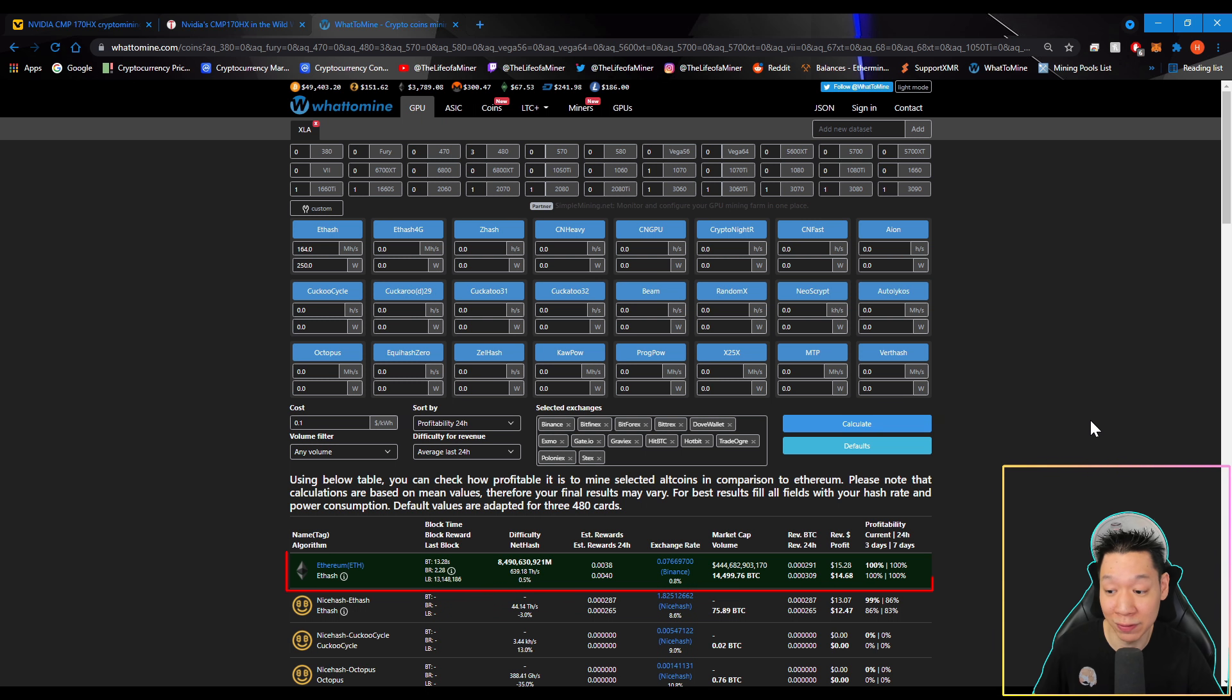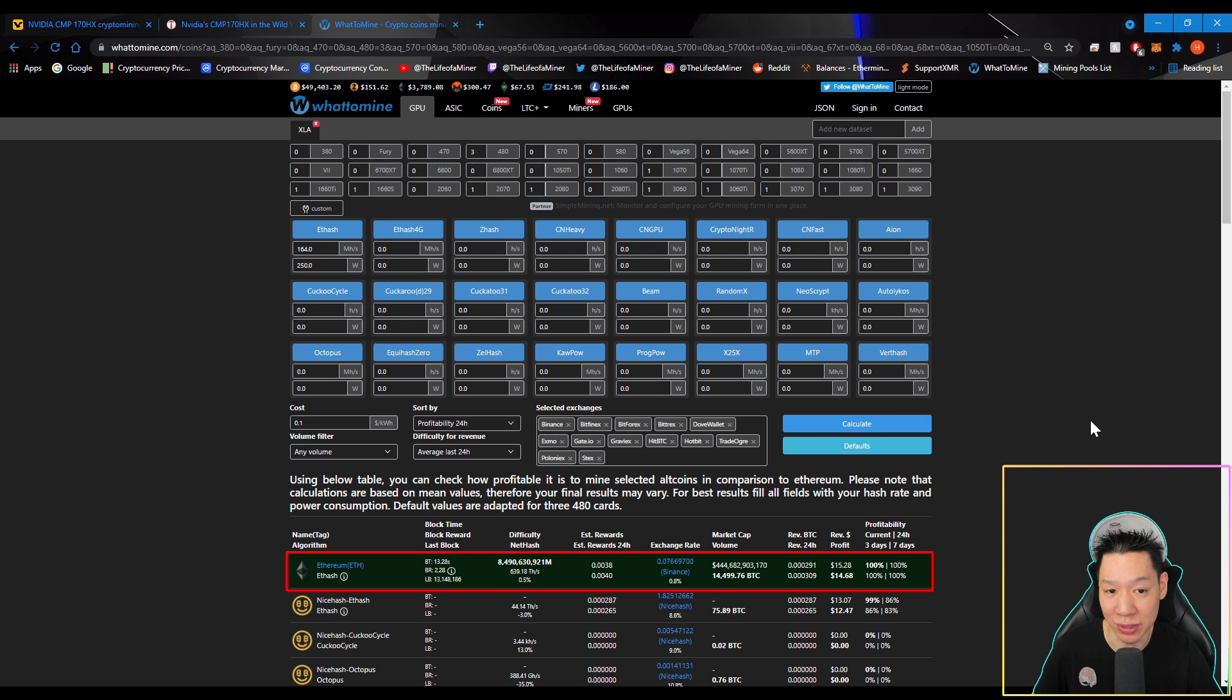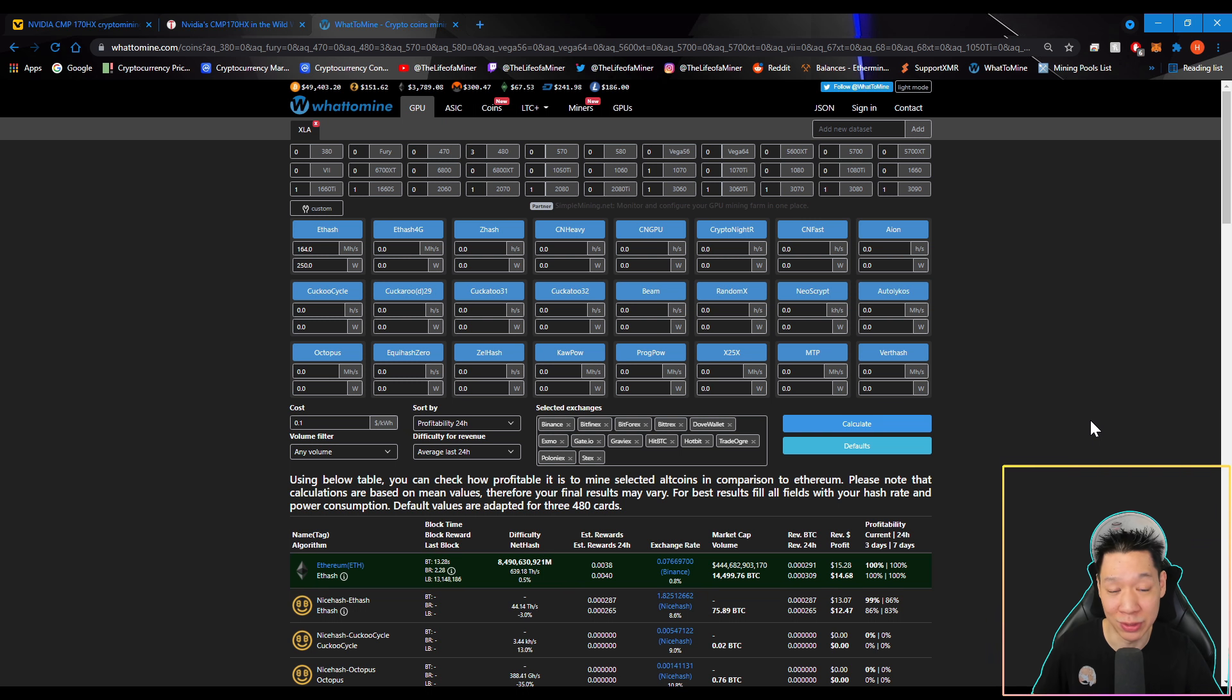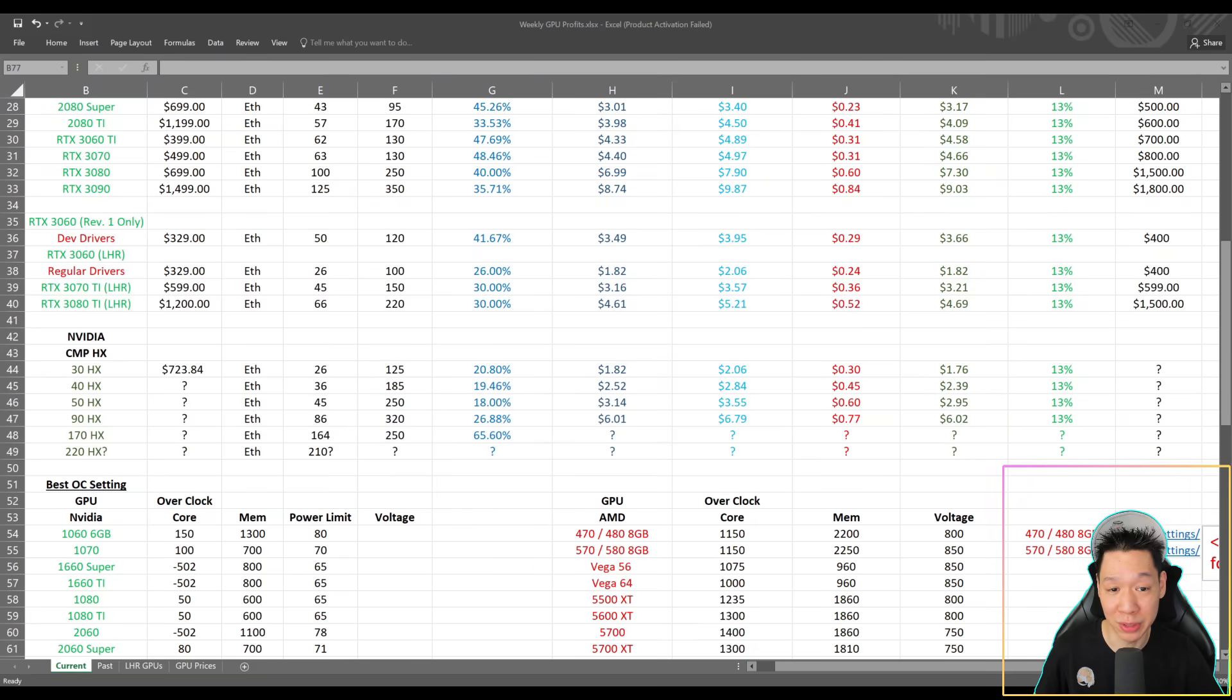And if you do pay 10 cents per kilowatt hour, it looks like you're going to be earning around $14.68 after electricity. But like the previous article stated, this card may not be fully tuned. So the efficiency may be a little bit better once fully tuned.